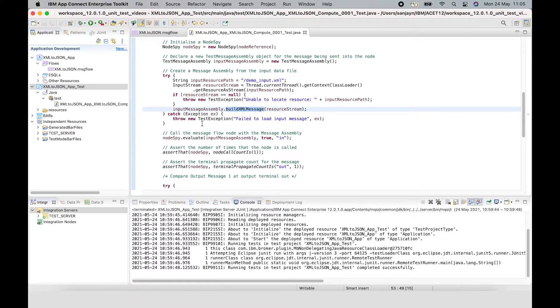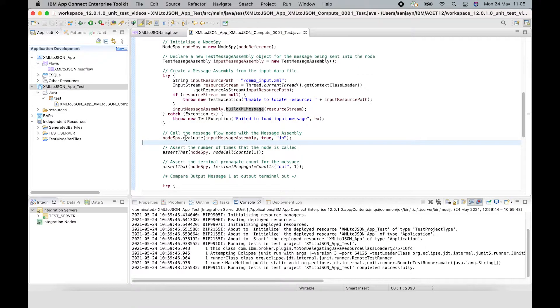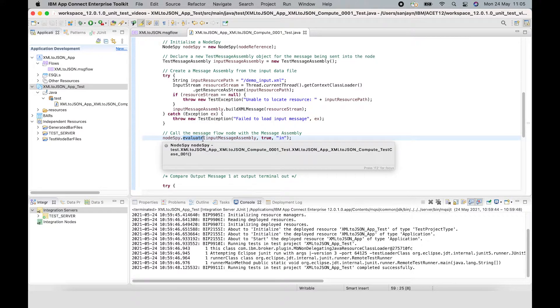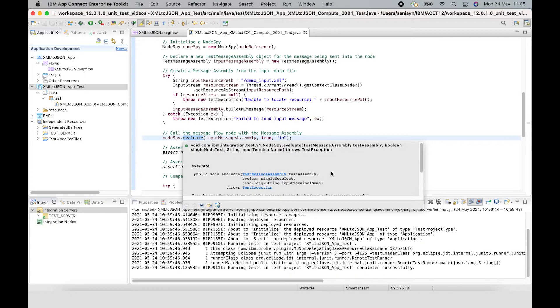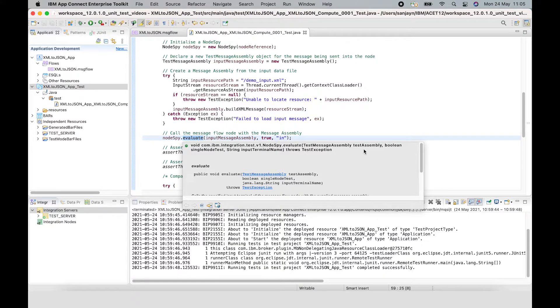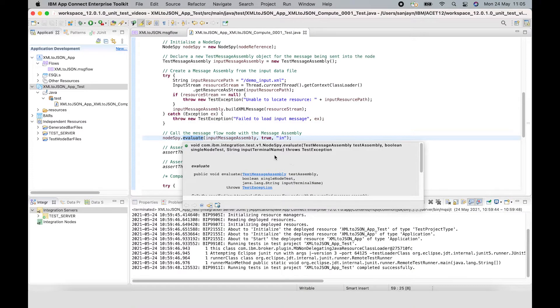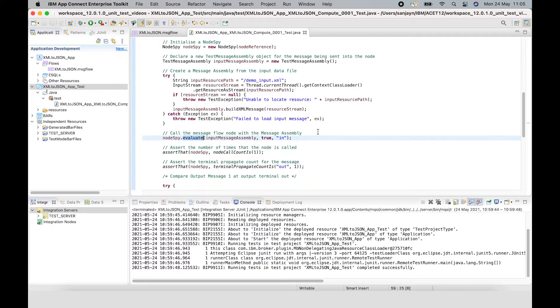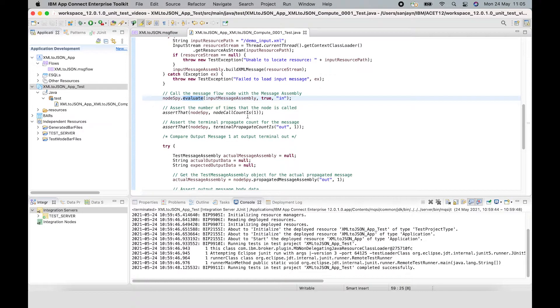After that input message assembly is formed, it is sent to the input terminal of the compute node using the evaluate method. The evaluate method is a method that's available on the node spy object. In this case, you can specify the message assembly. You can specify in the second parameter whether it's a single node test or not, and then you can specify the name of the input terminal. In this case, I'm testing a single node, so I'm setting the second parameter to true because it is a single node test. For the last parameter, I'm setting it to in, which is the name of the input terminal.